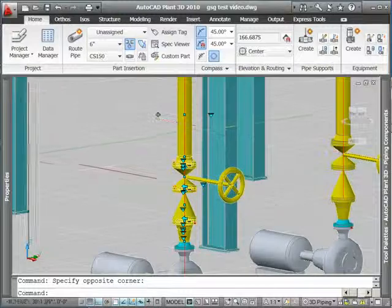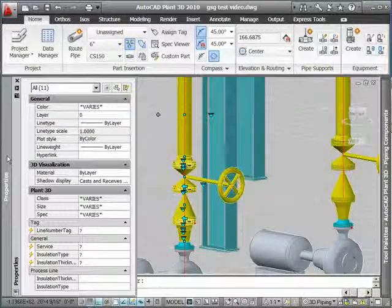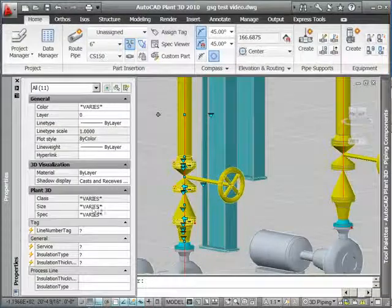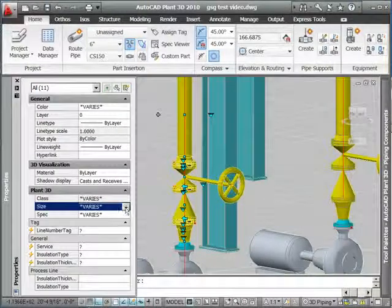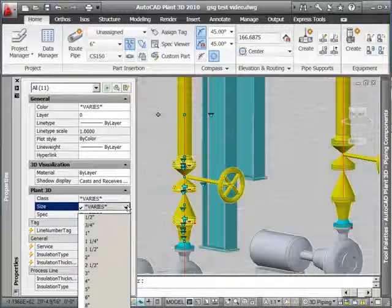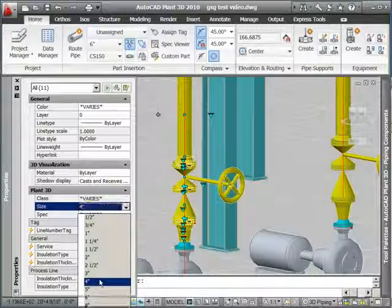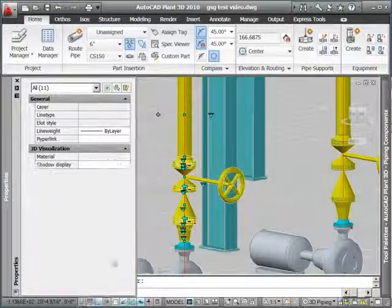Now I'm going to change size of this discharge line. I'm going to do that by selecting the items, and then in the Properties palette, change 6 inches to 4 inches.